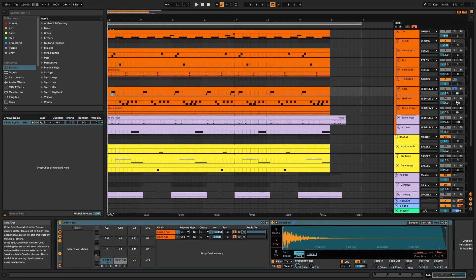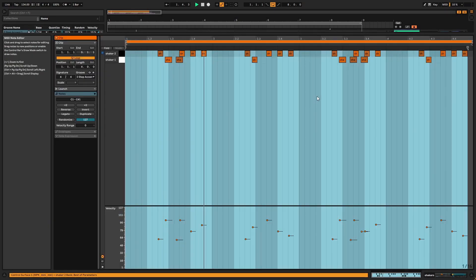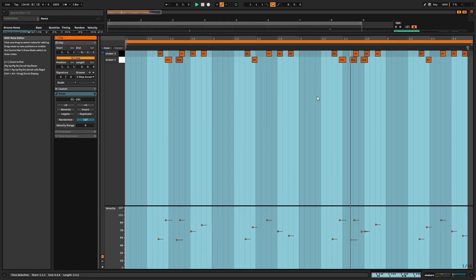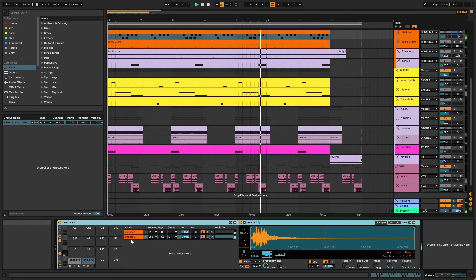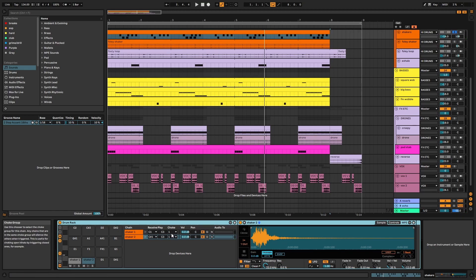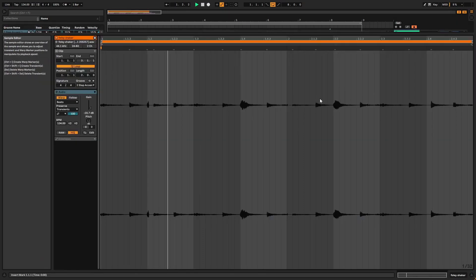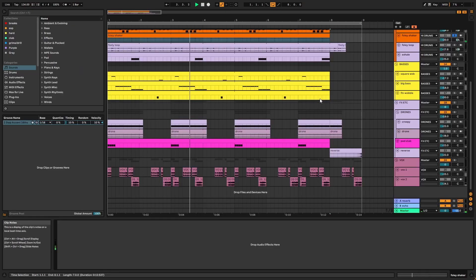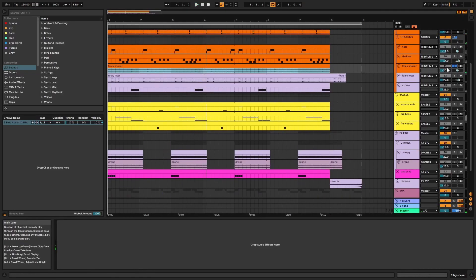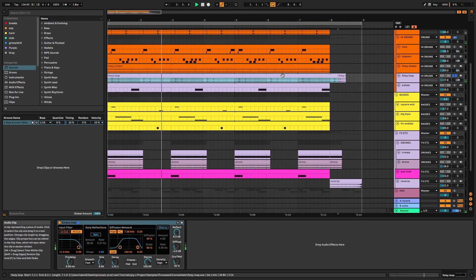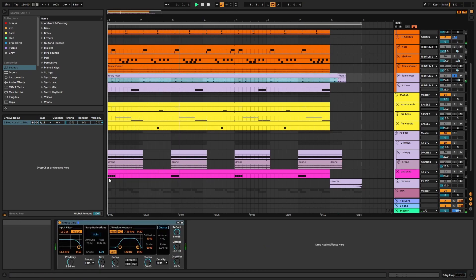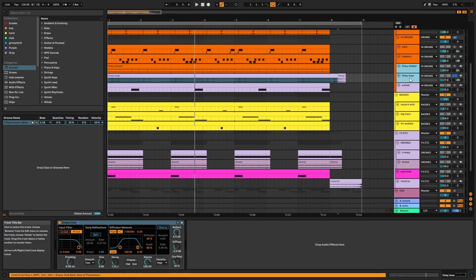Next, we have the shakers. Again, these are in a drum rack and a choke group. Then we have the Foley shaker and the Foley loop. This has reverb applied too. These Foley loops help create an organic feel. I'll mute and unmute them in the mix so you can hear what they add.